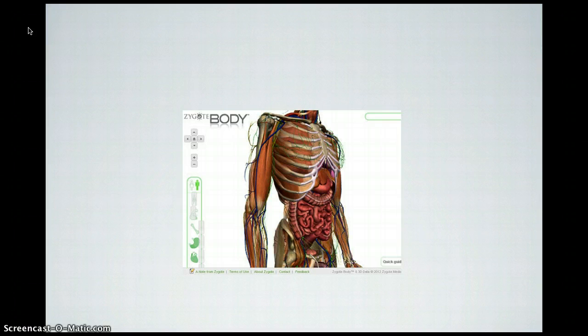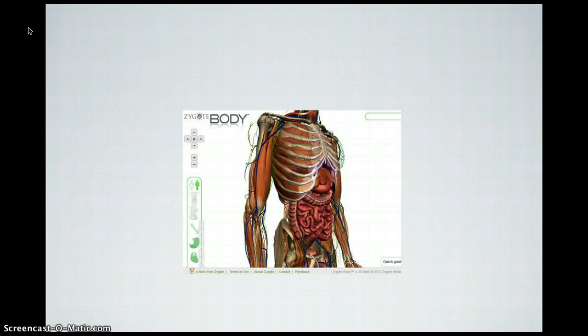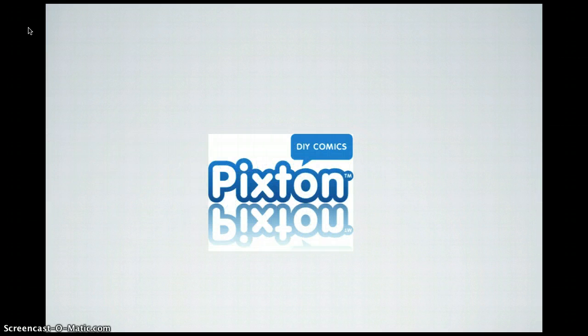Zygote Body used to be Google Body, but it's now the same thing released by the company Zygote. It allows you to do 3D tours of the human body — you can switch off different layers and get a feel for what's happening across different body systems. In 3D view, it's fantastic.